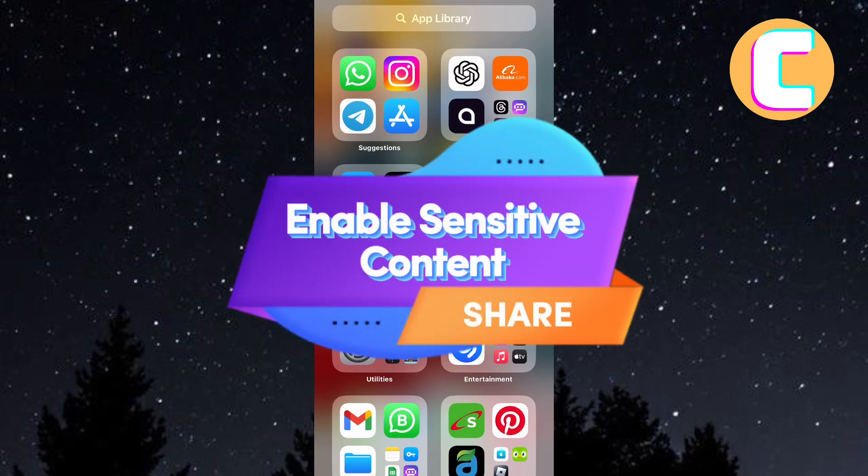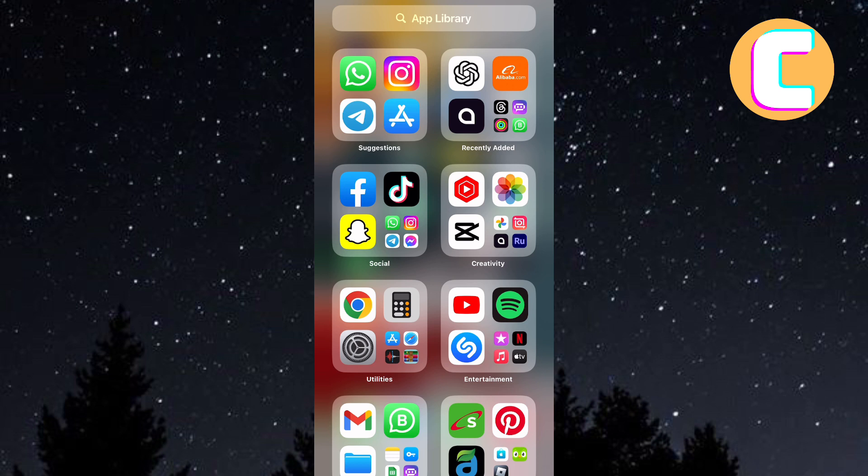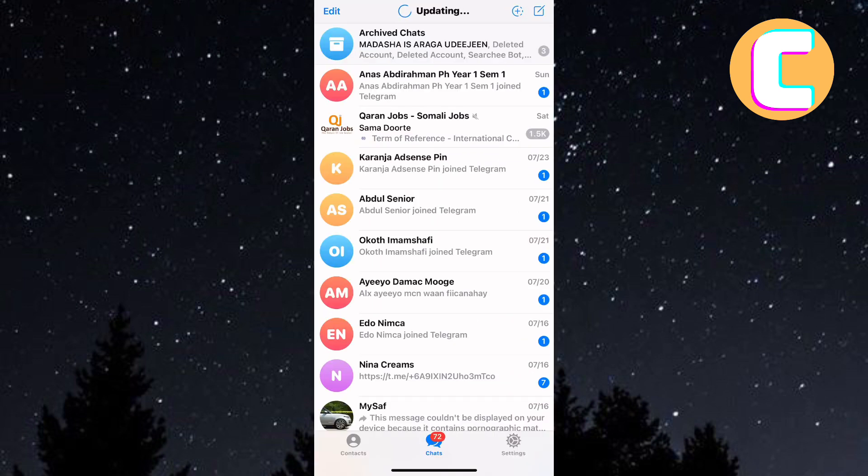How to Enable Sensitive Content on Telegram iPhone and Android. In this video, I will show you how to enable sensitive content on Telegram iPhone and Android.